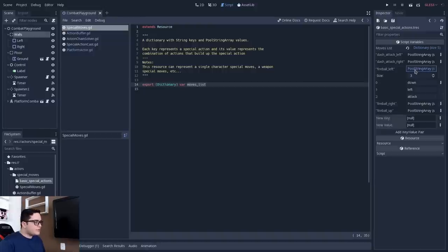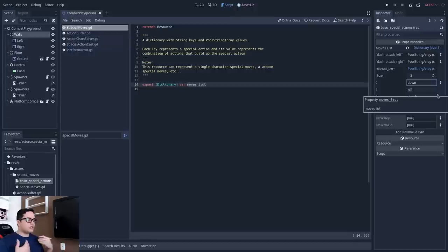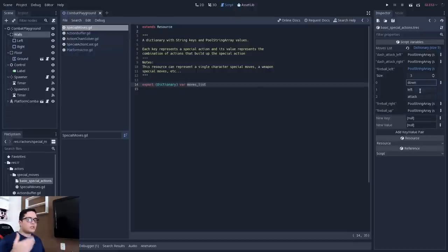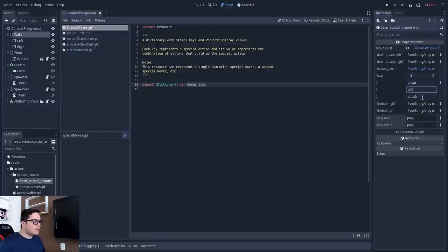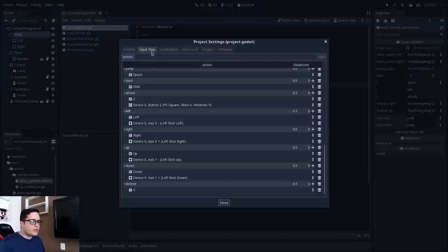If I open one of these, you can see that it has a size of three, so we can define how many simple actions will build up this special action. We then define strings that tell which actions build up the special action — so: down, left, and attack. The values of this PackedStringArray must be reflected in the project settings input map. You can see I have left, right, up, down, defend, attack, dash, jump, etc.